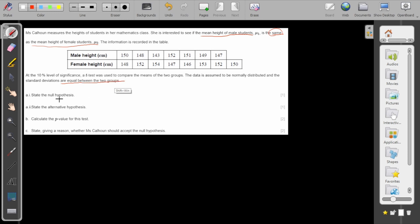State the null hypothesis. Now here in the problem we compare the means between the male height and the female height of the students. Since I will conduct the t-test, I conduct the t-test because I compare means of two samples to see if we have the same mean or not.